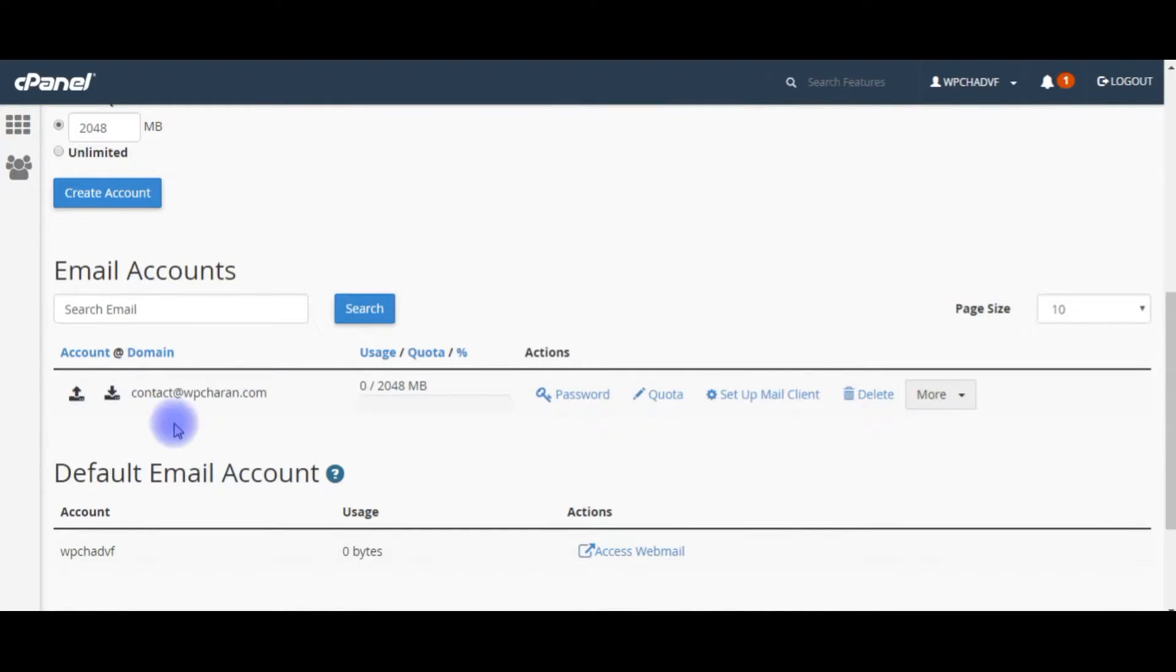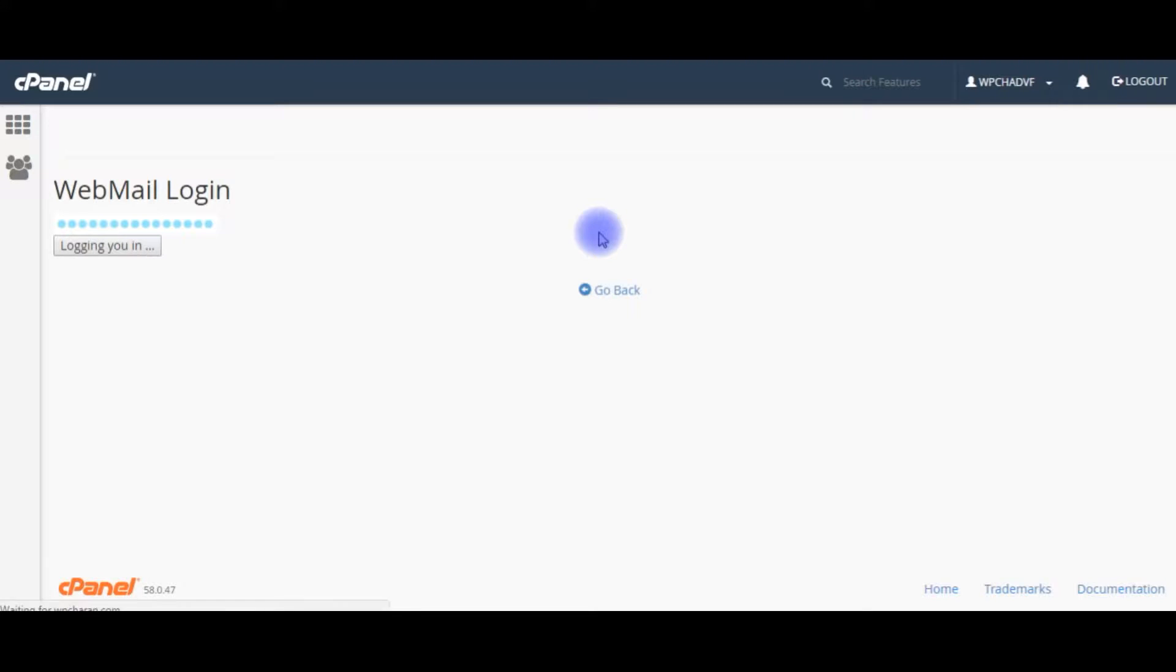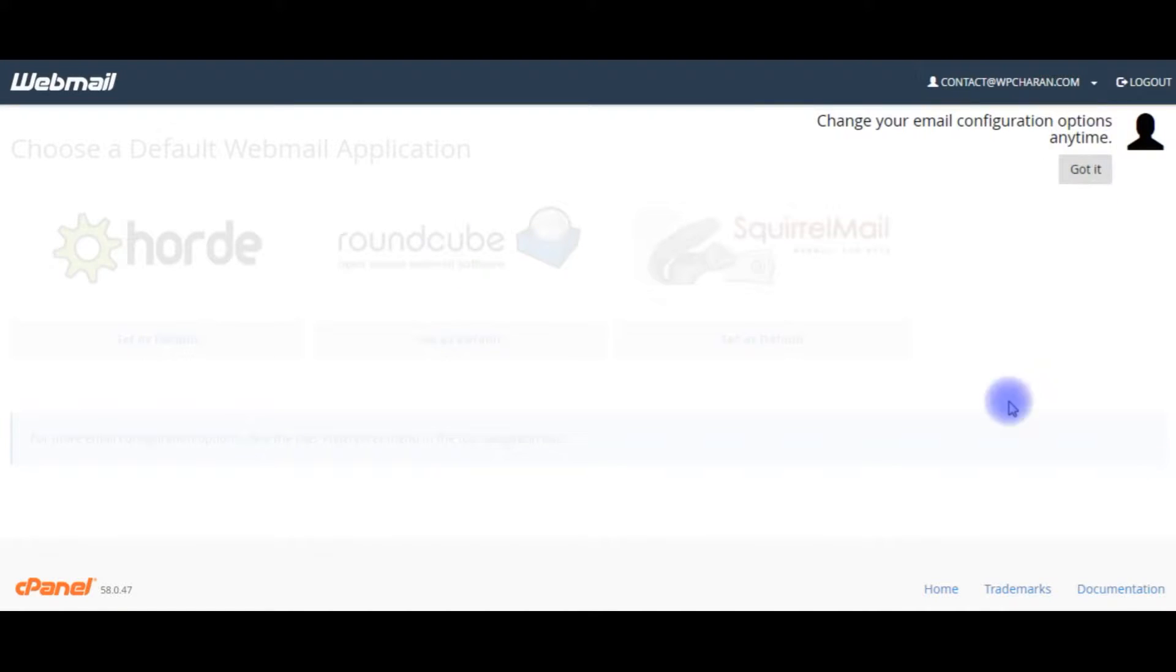After creating the email account we need to access webmail, click on it. Change your email configuration options anytime. Got it. This is the first time I am creating the email on Bluehost.